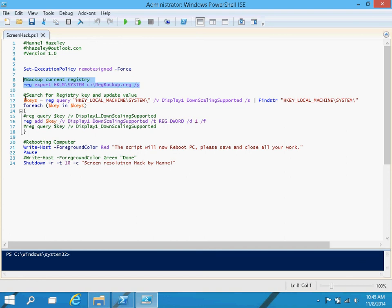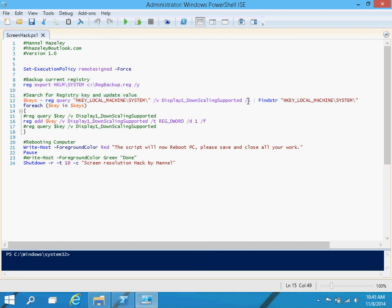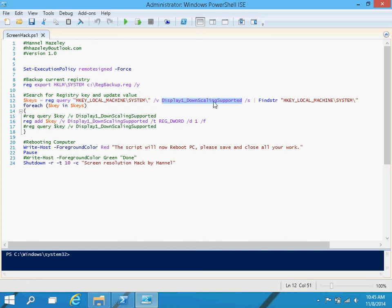And the next section is going to search for a registry value. This value here, because this is what controls the display. So my script is going to search for that. And wherever it finds that, it is going to change the value to one.